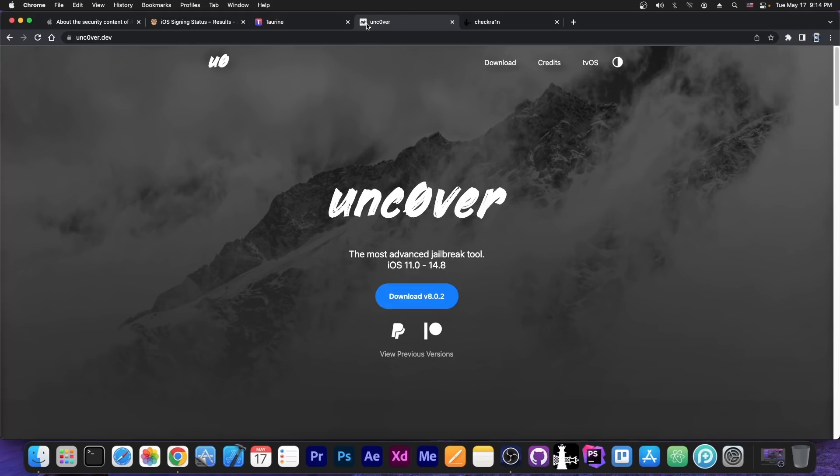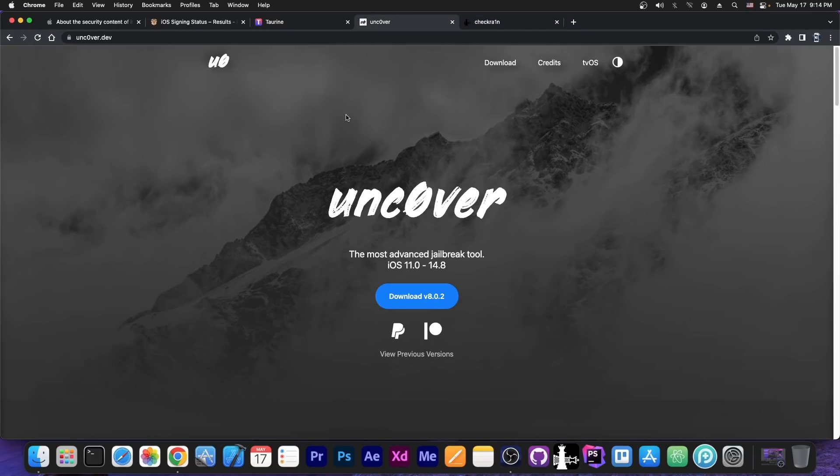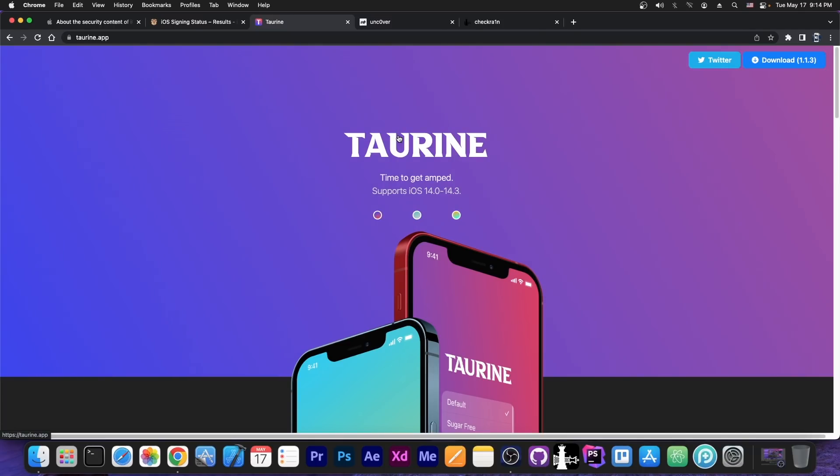We have no word from Uncover, and yes, the situation in the jailbreak community is dry as all hell. Checkrain hasn't been updated yet for iOS 15. Uncover hasn't been updated, and we don't know if they are going to update it or not. The only jailbreak we know for sure will be updated to iOS 15 is Torin, and they have openly discussed about how hard it is to jailbreak iOS 15.